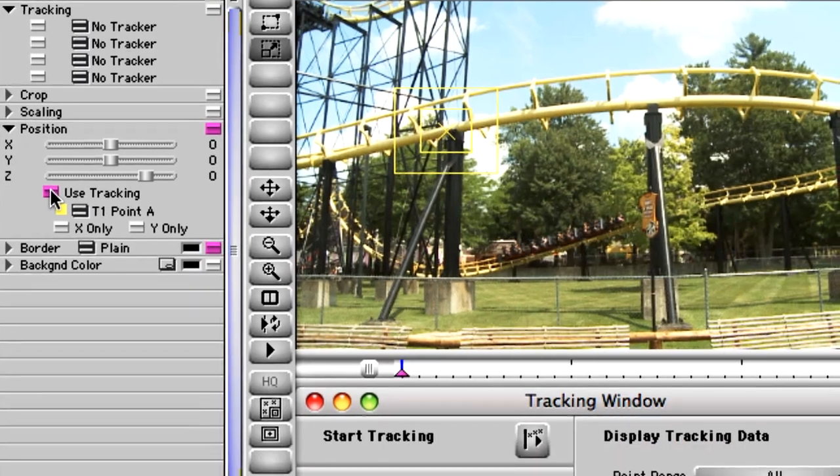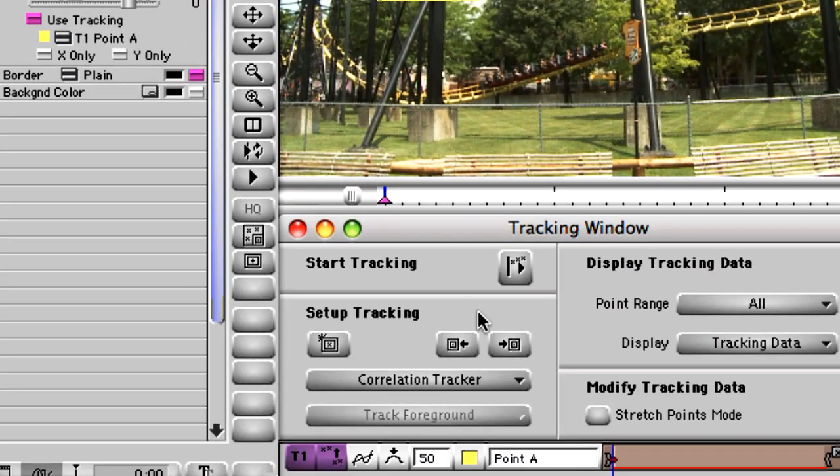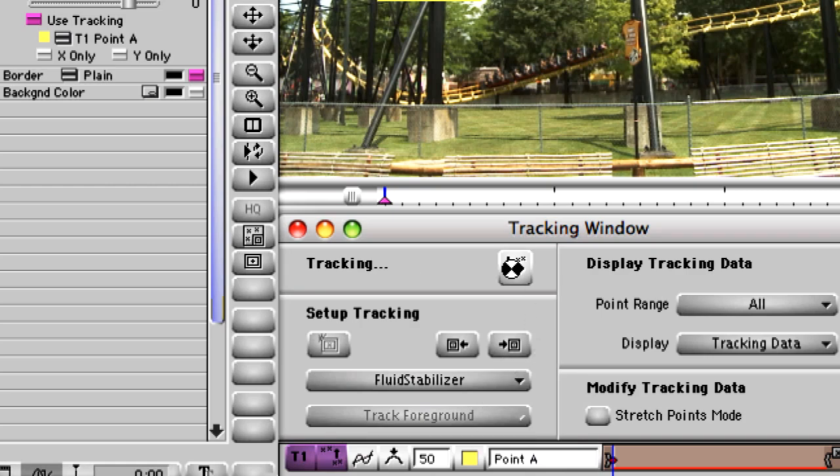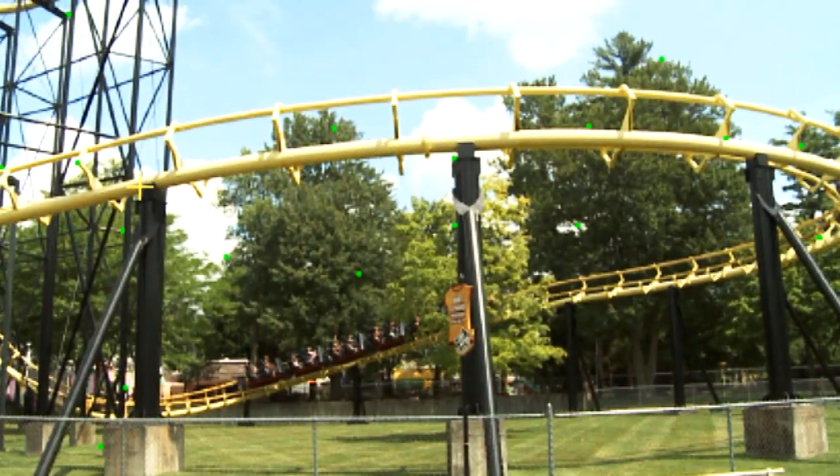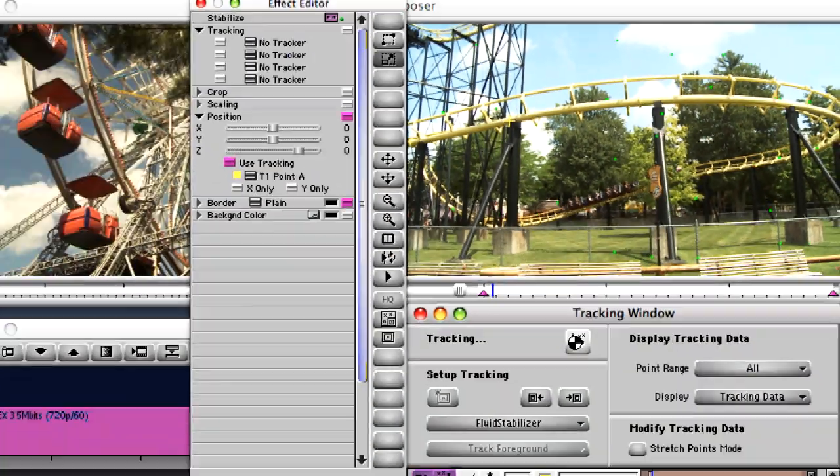In all the examples you've seen to this point, tracking was accomplished by using from one to four trackers. With fluid stabilizer, you don't have to track anything. The entire raster is broken up into a matrix that is analyzed for overall movement.